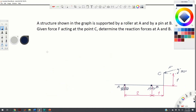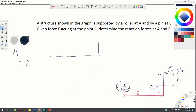To solve this problem we first need to draw a free body diagram, so let us introduce a coordinate system with the x-axis and y-axis. Here is our free body diagram, consisting of a horizontal and vertical beam welded together. The reaction force at roller A is perpendicular to the supporting plane, so it acts in the y direction and we denote it R_AY.